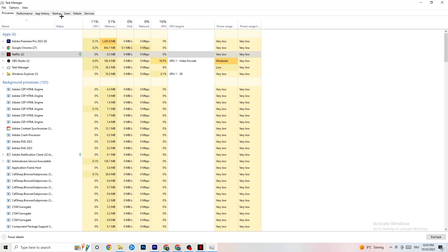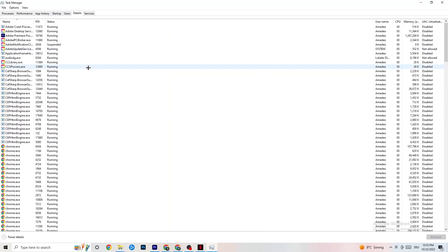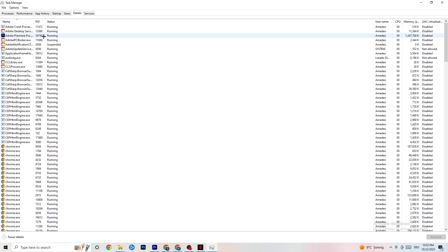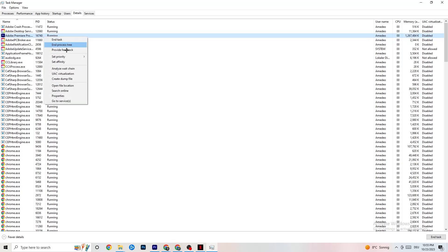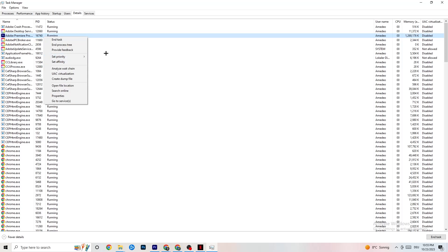Once CPU and GPU usage looks fine, go to the Details tab in Task Manager. Find your game's process — this is especially useful if your app isn't showing on screen but is running in the background. Right-click it, click Set Priority, and set it to either High or Real Time depending on what works better on your device. This tells your PC to prioritize performance for your game.